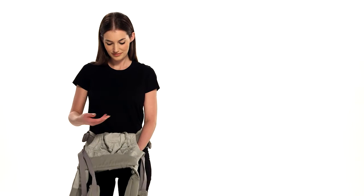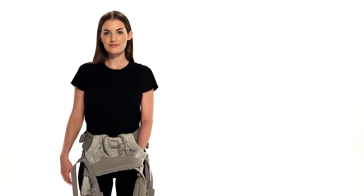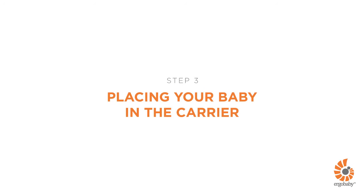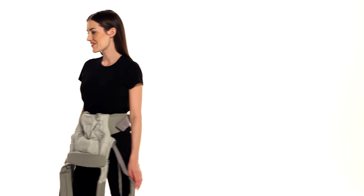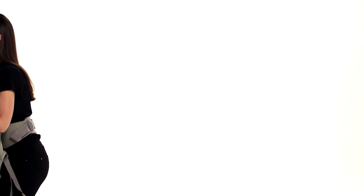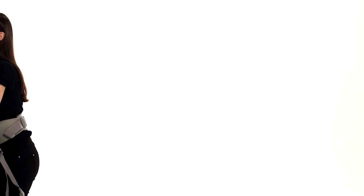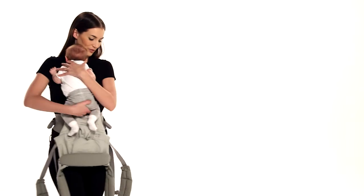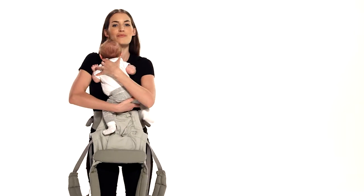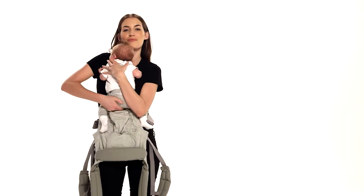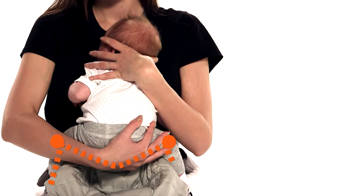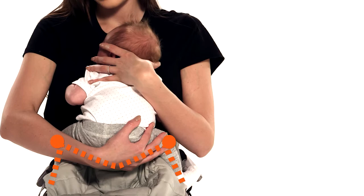You are ready to place your baby inside the bucket seat of the carrier. Pick up your baby and hold her tummy to tummy in an ergonomic M-shaped position. Center deep in the bucket seat below the waist belt level.